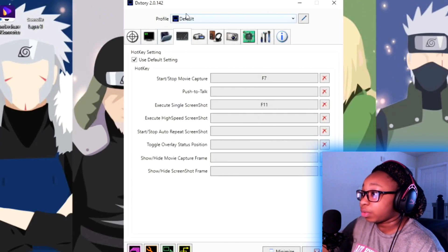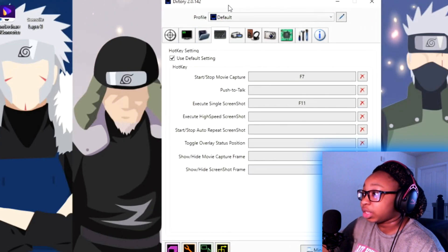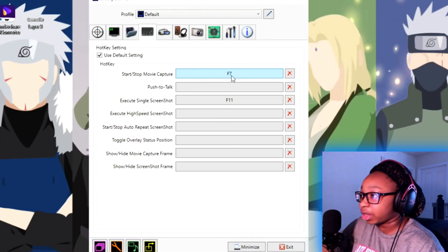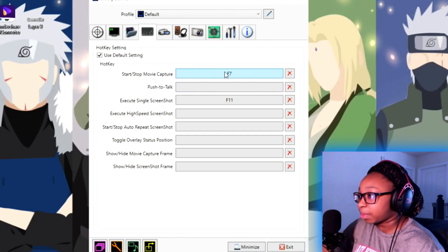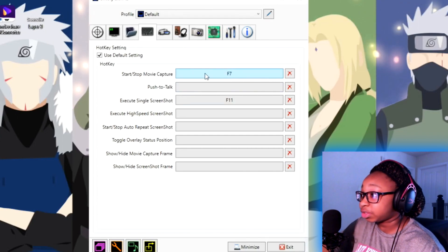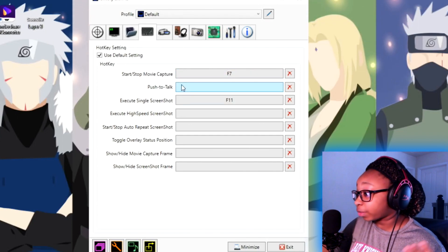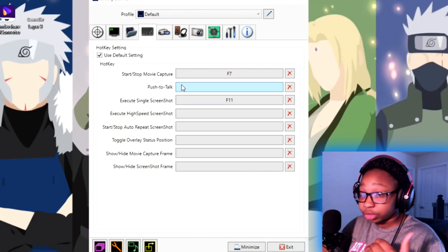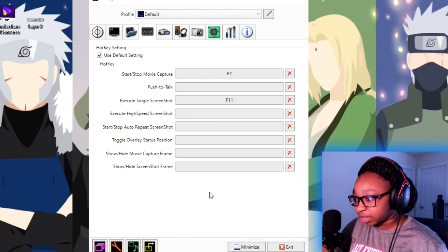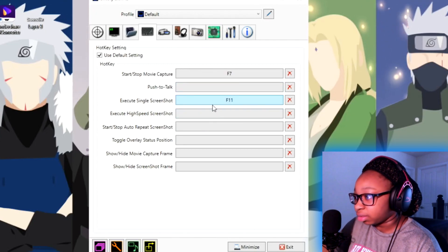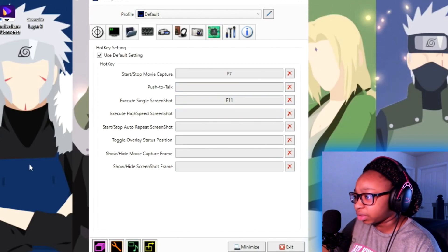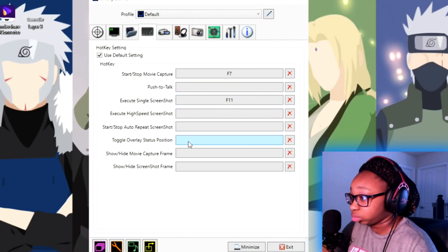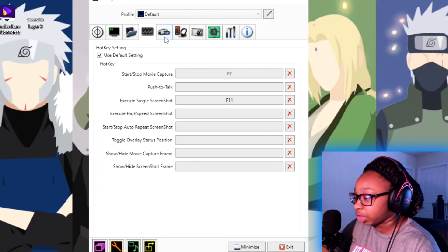Then we go to hotkeys. My hotkey is F7 because not many applications use F7 for anything, so I keep it at F7. There's also a screenshot hotkey at F11, but I mostly wouldn't worry about that.